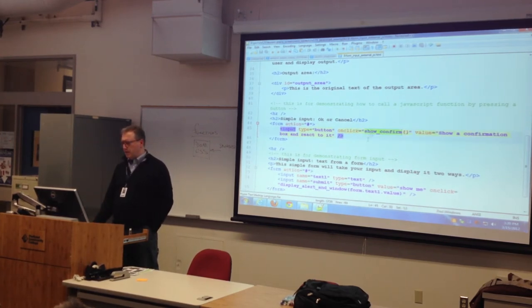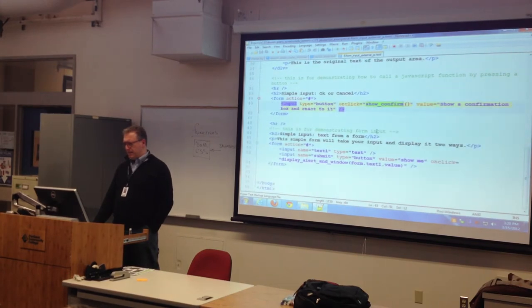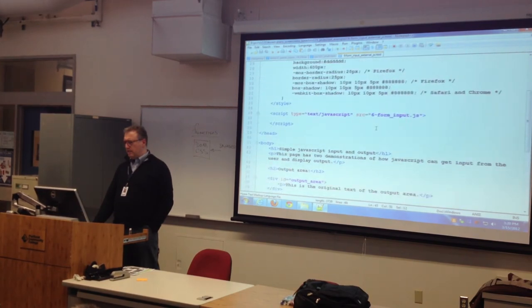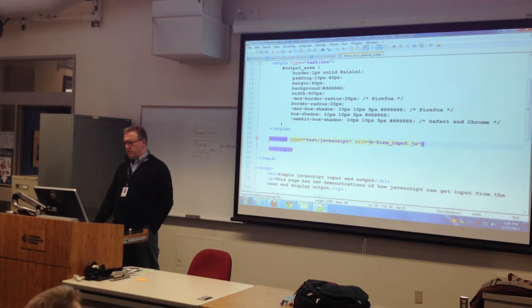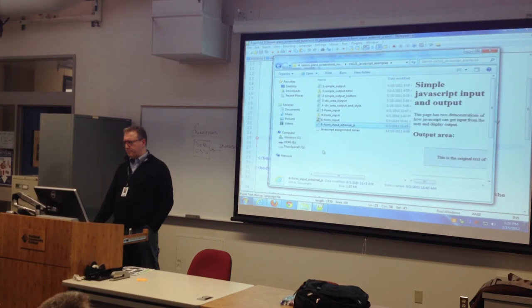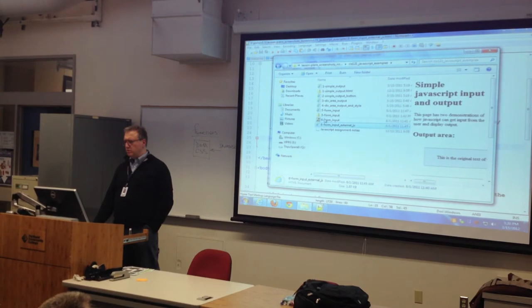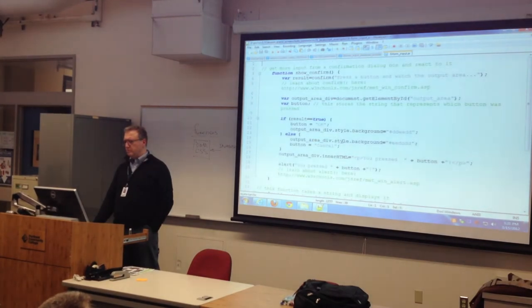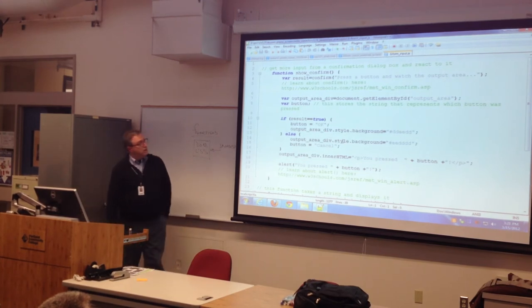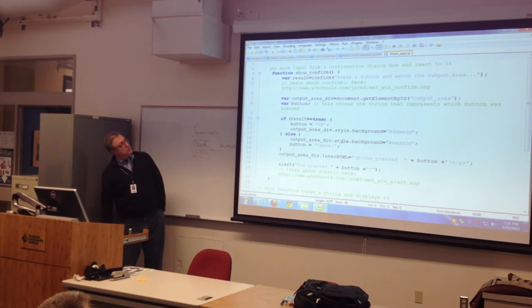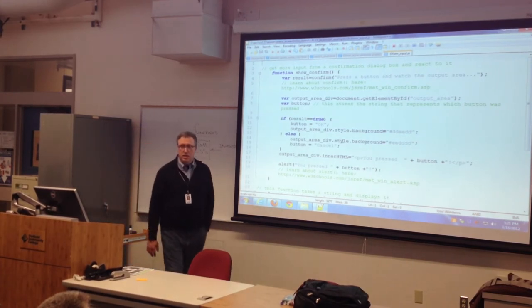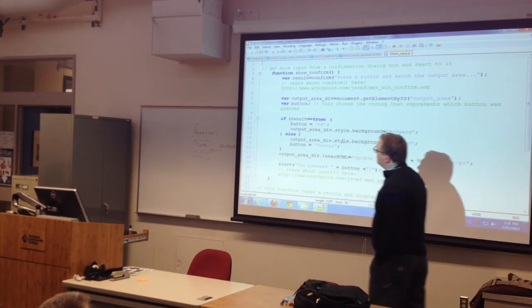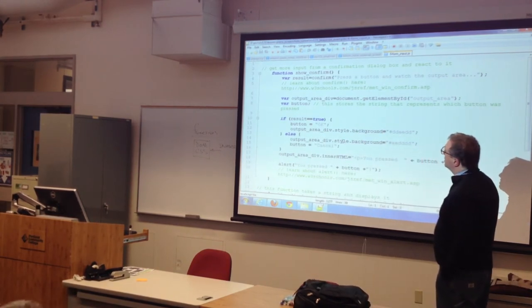Now, notepad++ is great. If I select something, it highlights it everywhere. And it's not in here. Oh, there's an external JavaScript file. Let's go open that up. So this is a chunk of JavaScript.